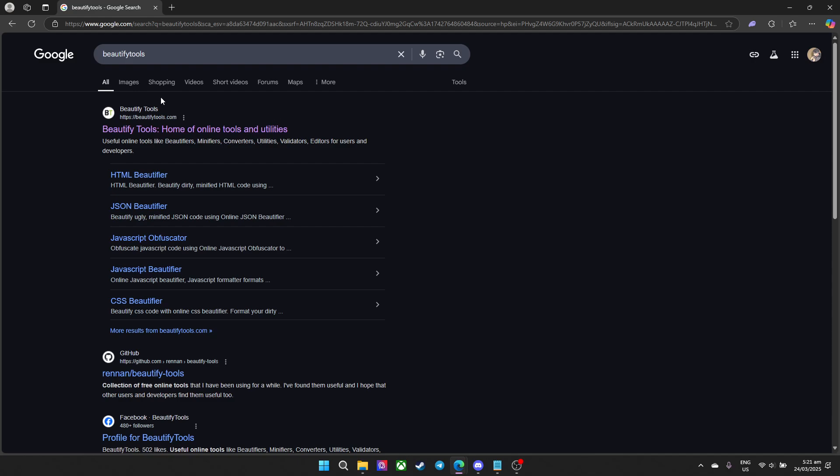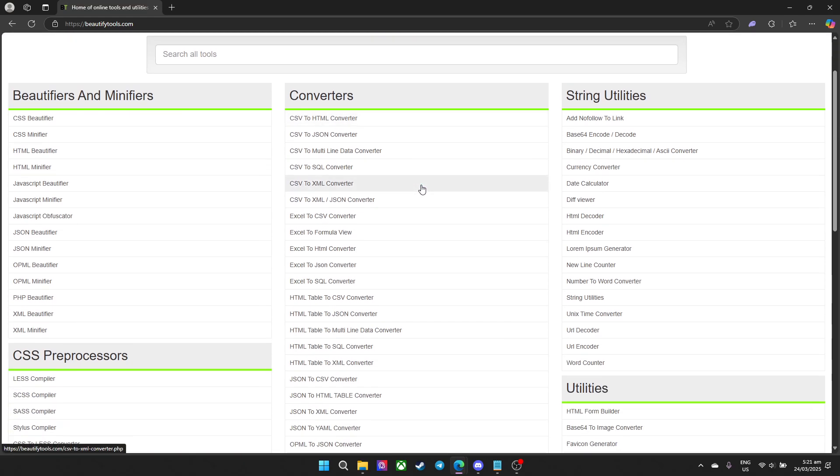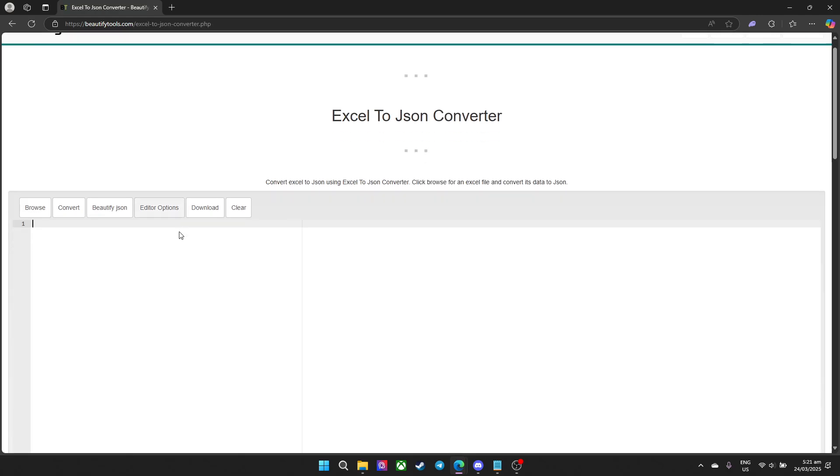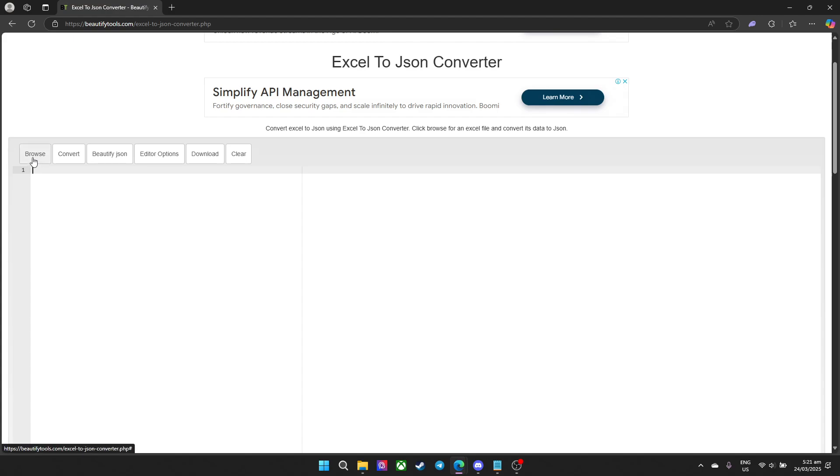This is the first set, go ahead and click on it. Now in this site we need to look for Excel to JSON converter, which is right here.